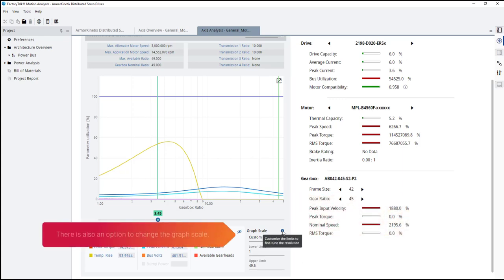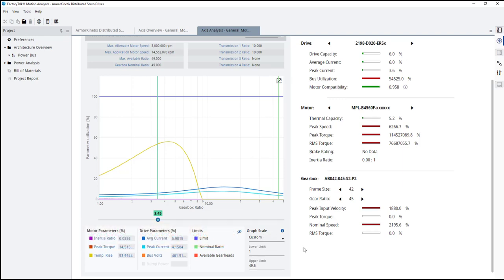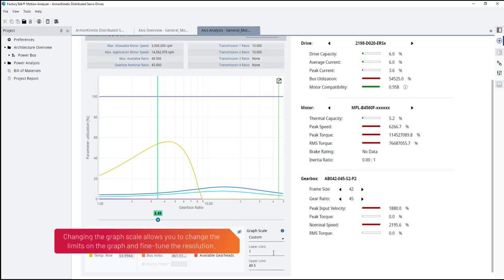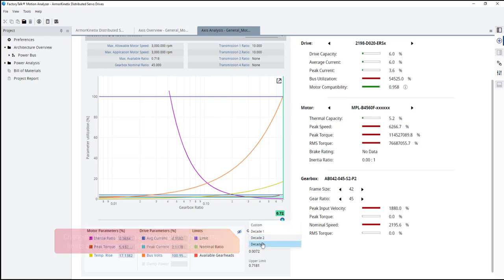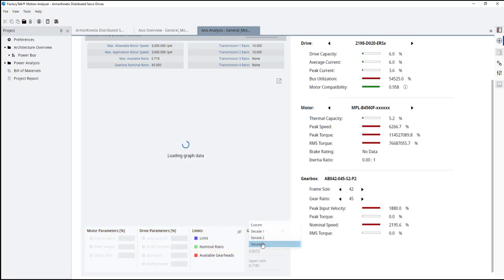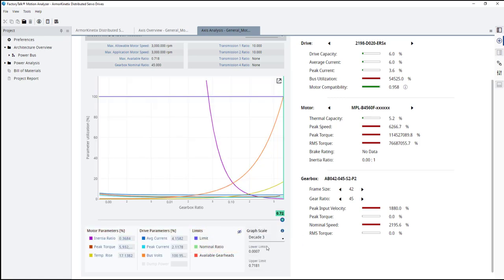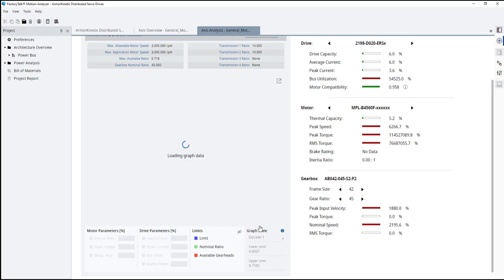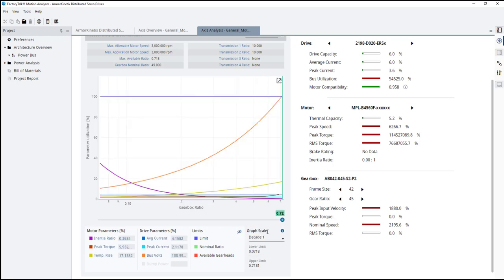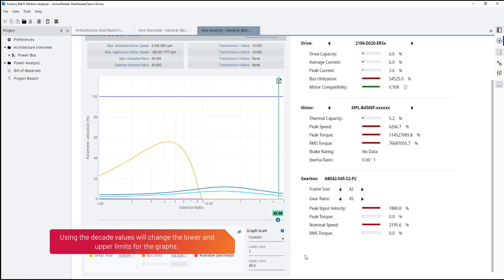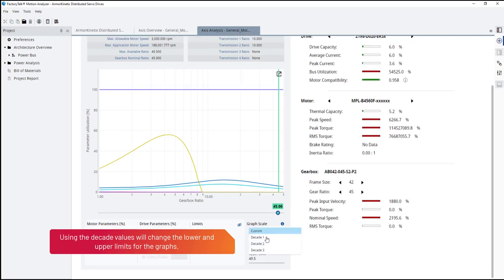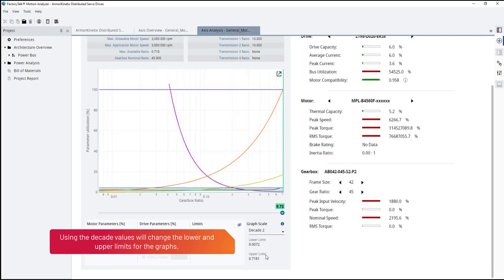There is also an option to change the graph scale. Changing the graph scale allows you to change the limits on the graph and fine tune the resolution. Using the decade values will change the lower and upper limits of the graphs.